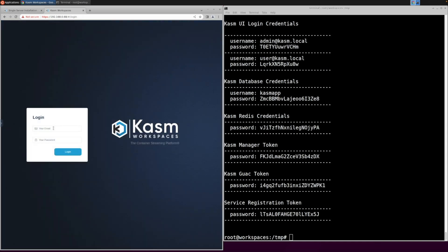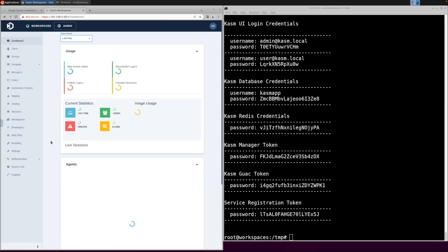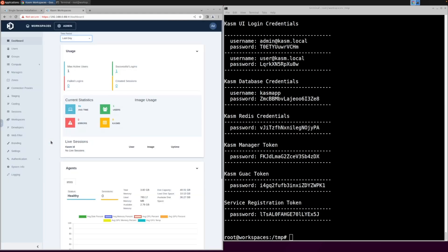We will now get logged back in with the new password that we just created. Congratulations, you have officially installed Chasm version 1.1.3 on a single server.